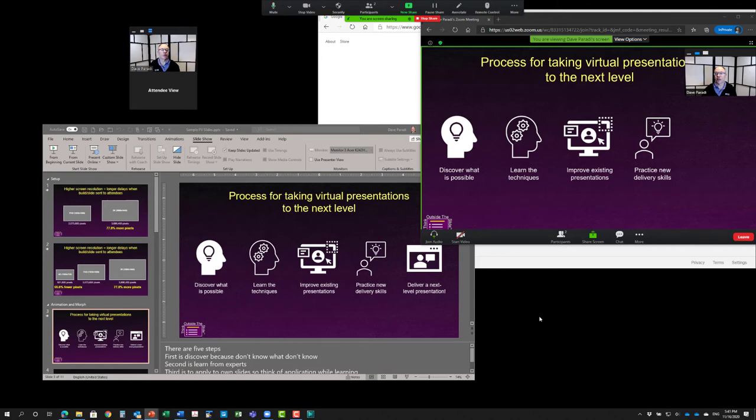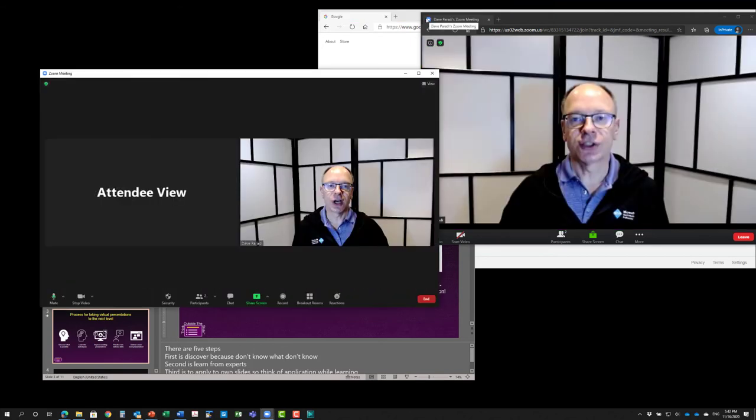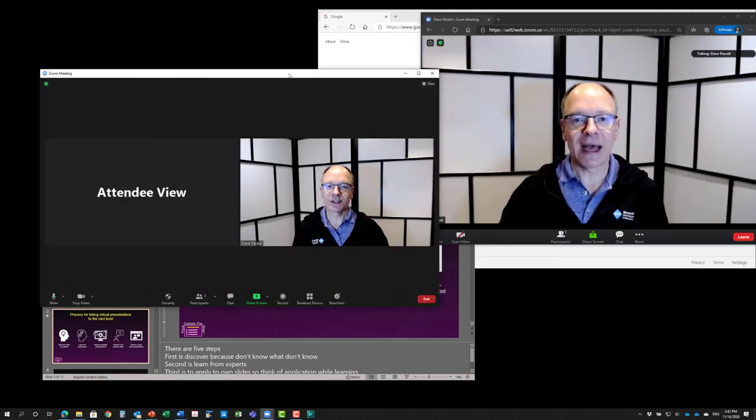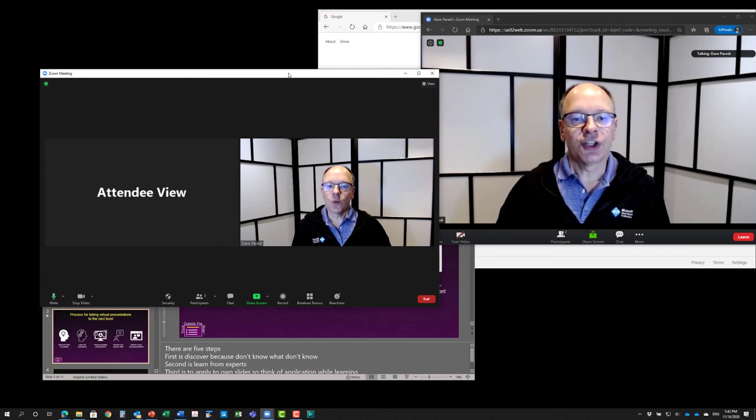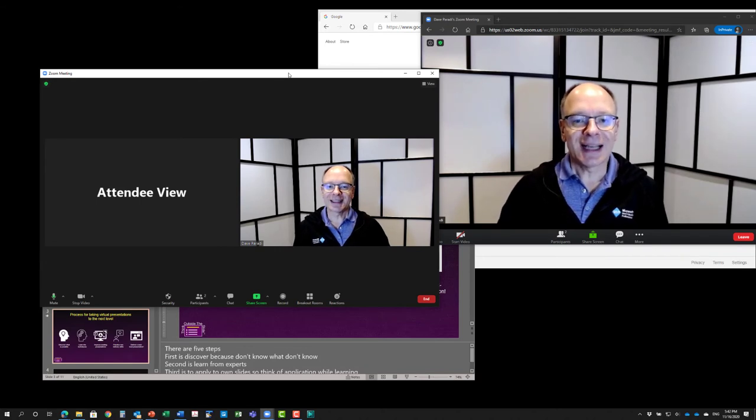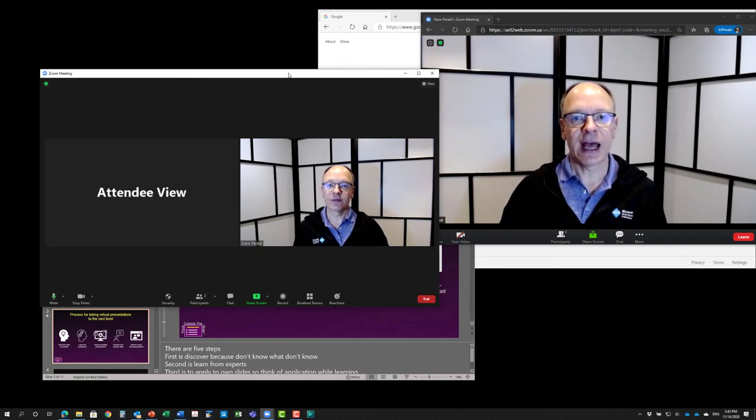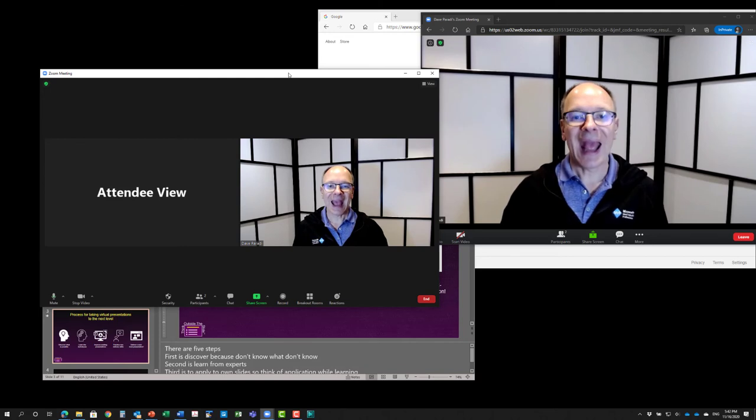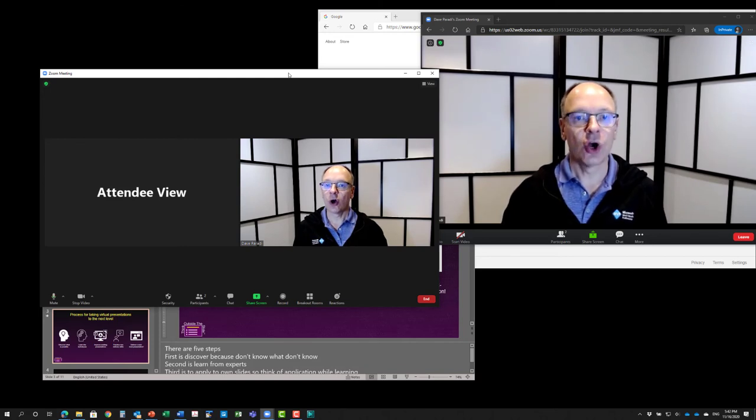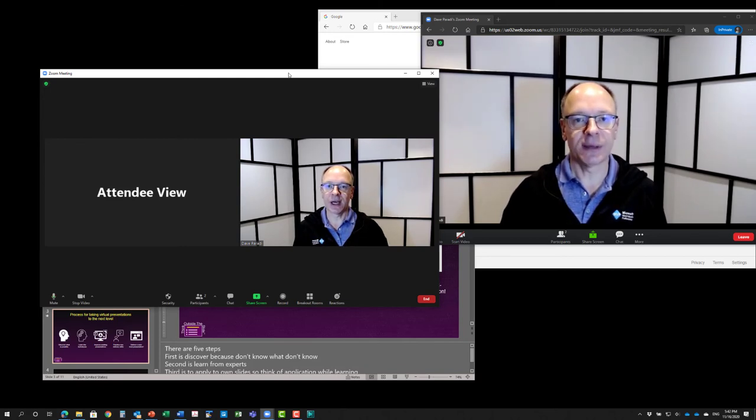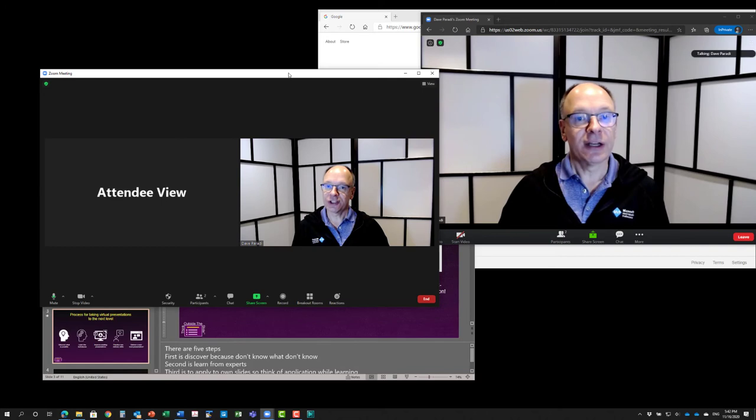When you're—I'm just going to stop sharing here and go back to the regular Zoom here. So what this does is it gives us that ability to have both the presenter and attendee views on the same computer at the same time.